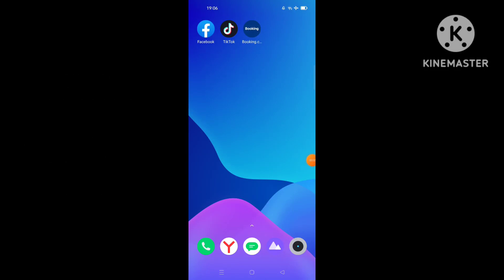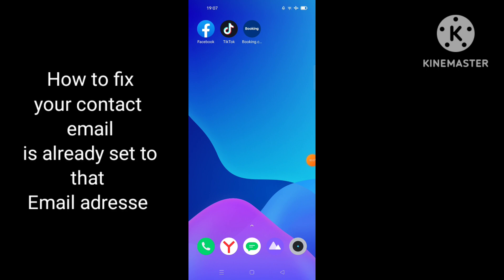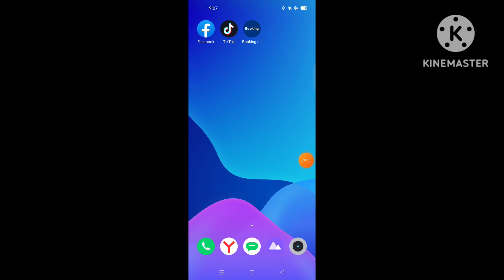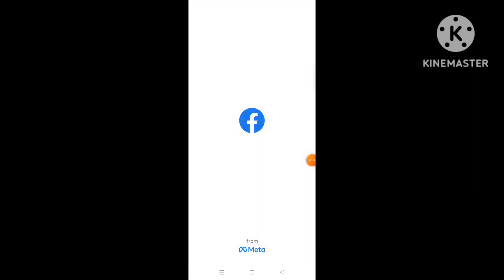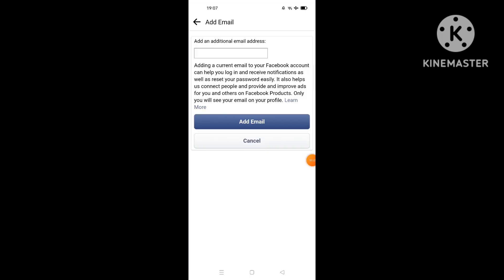Hi everyone, in this video I will show you how to fix the problem you face on Facebook when you want to add an email to your Facebook. You receive this notification or this message.